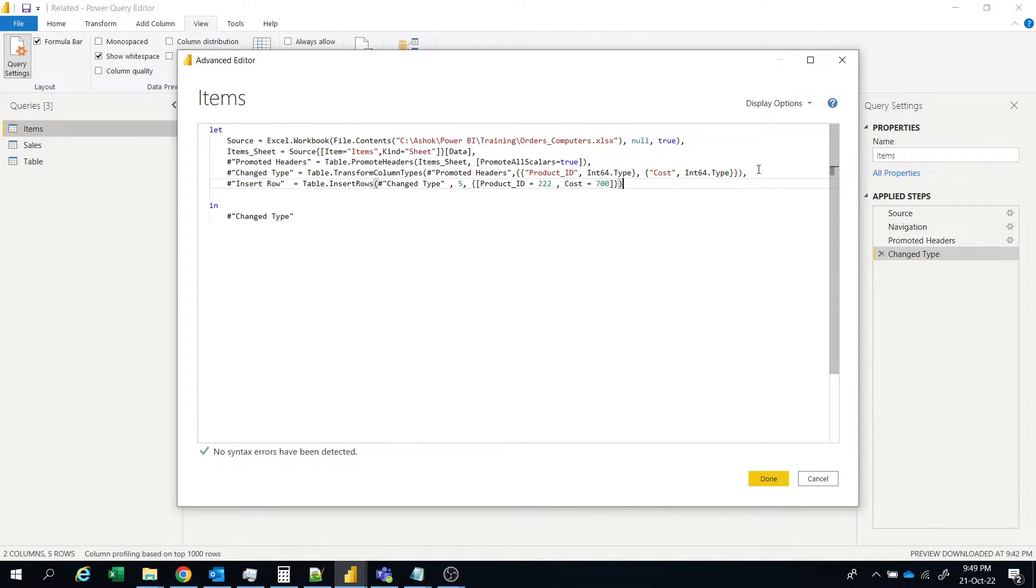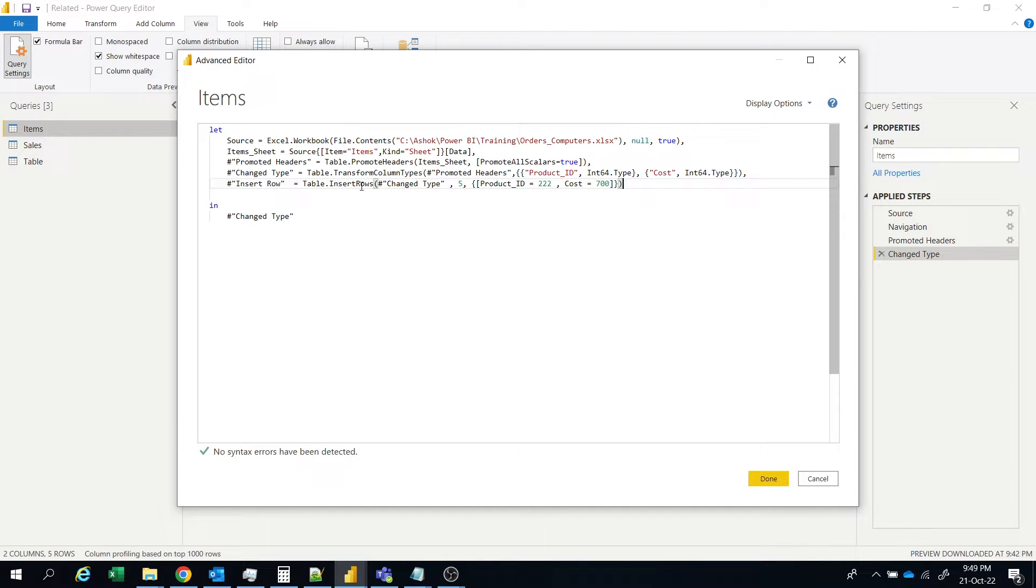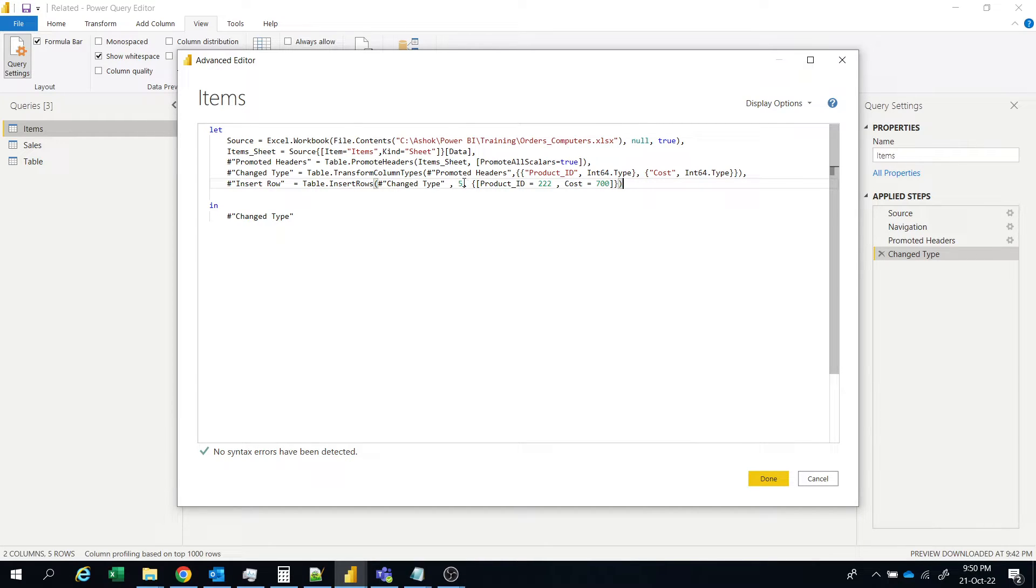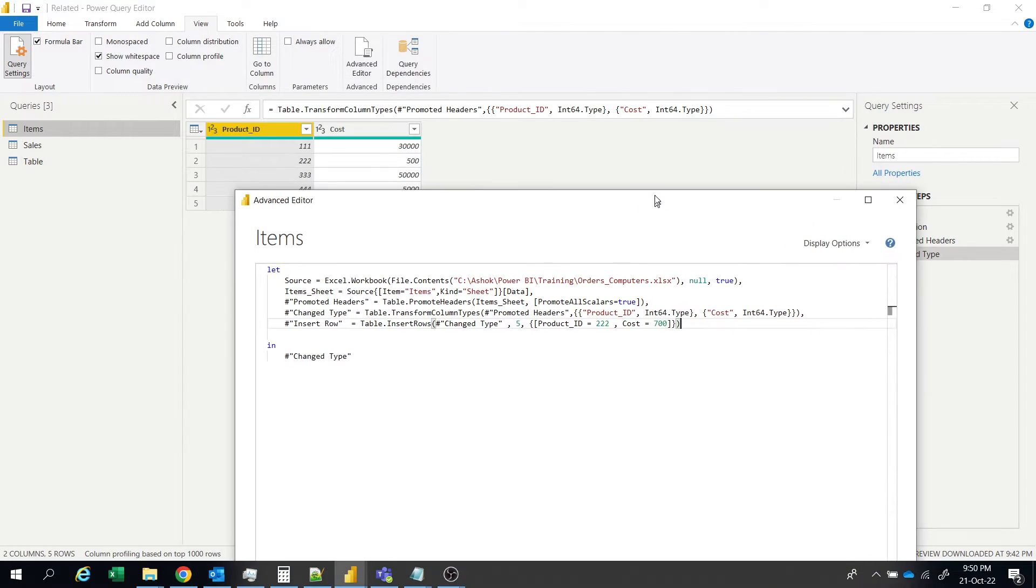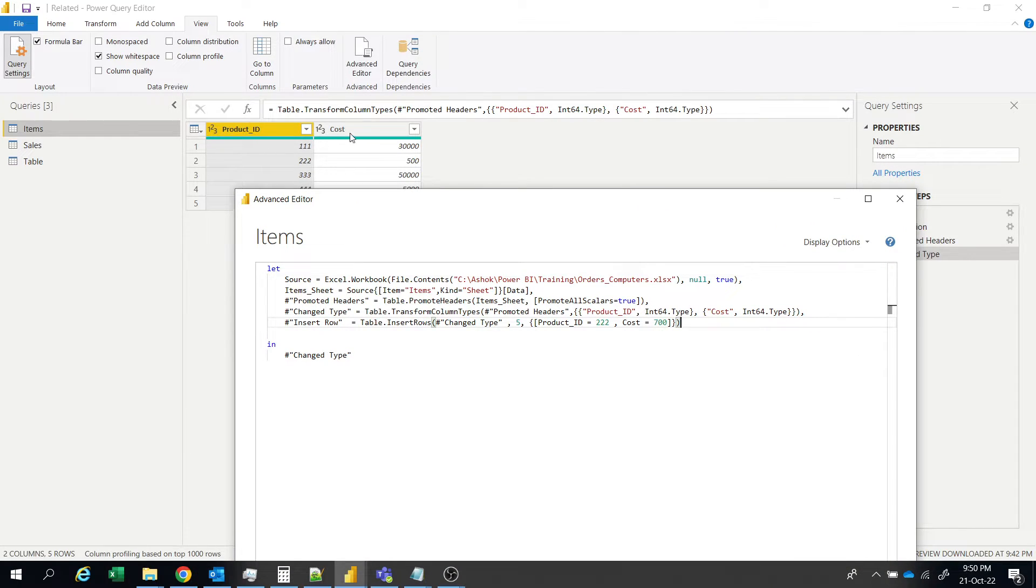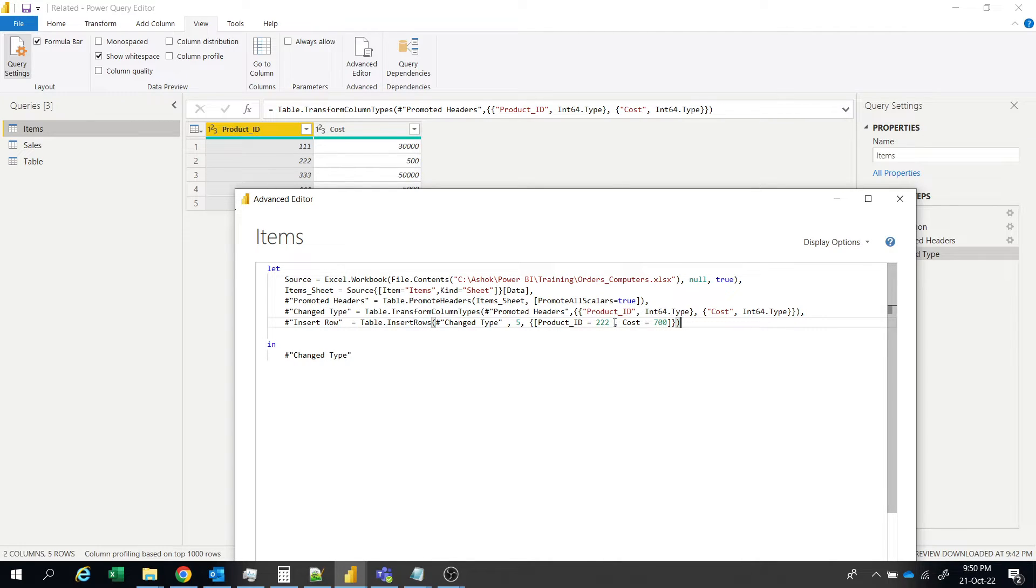Paste it here. So insert the row table dot insert rows and we are inserting in this change type at location 5 with the product id triple 2 and cost 700. So here product id and cost 2 columns are there. So I have given product id to triple 2 and cost 700.